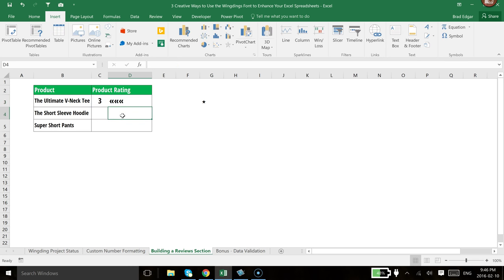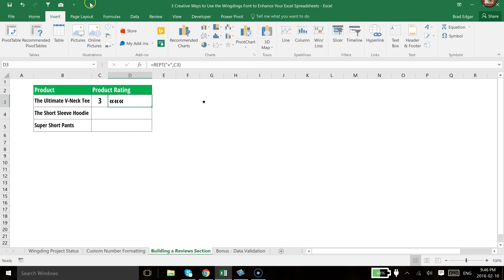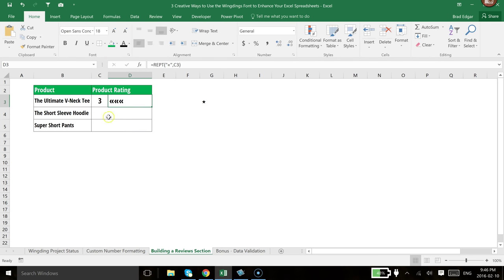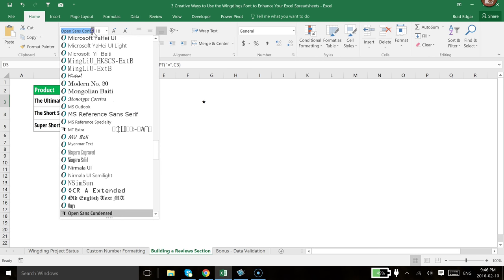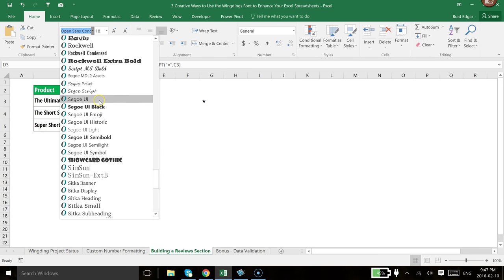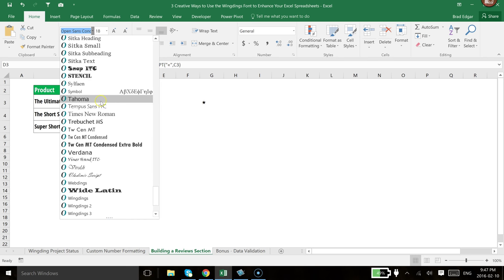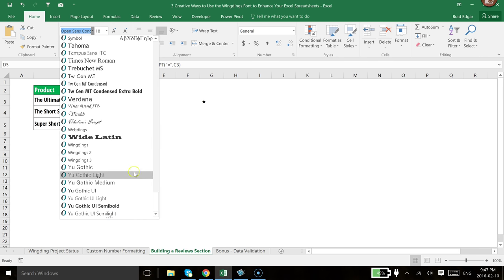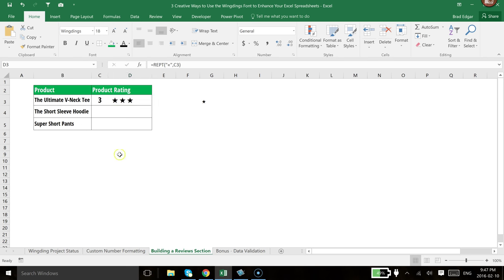And right now you'll see that it shows up as three of those characters that I just put in. But the interesting thing is, if we select this now, and I go back to the Home tab, we're going to go to Wingdings font. Scroll all the way down, Wingdings. And you'll see that that has now become stars.